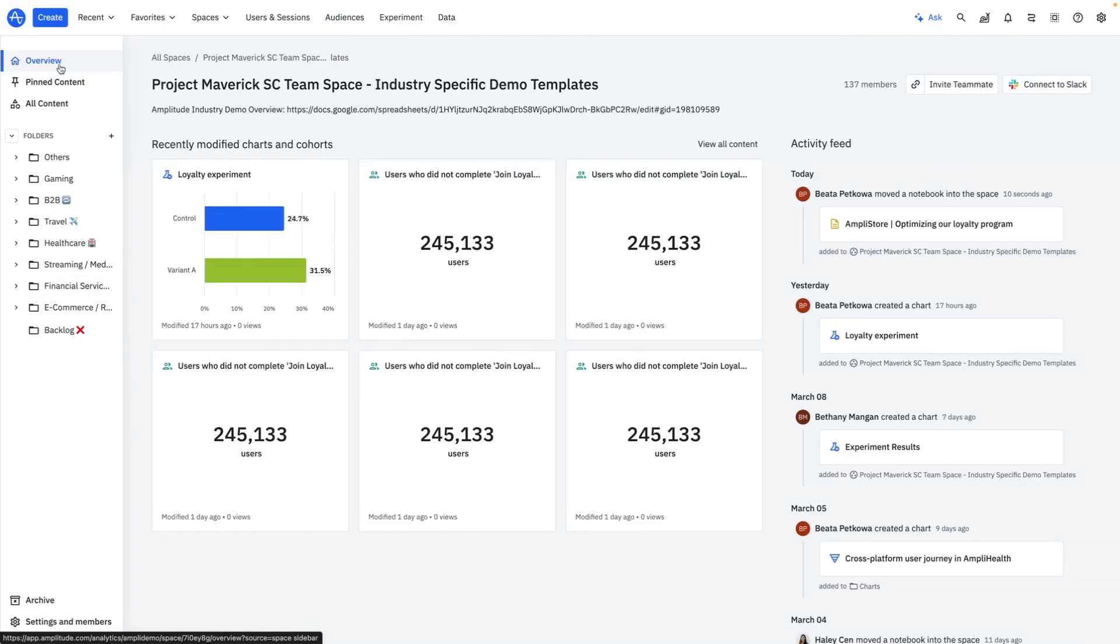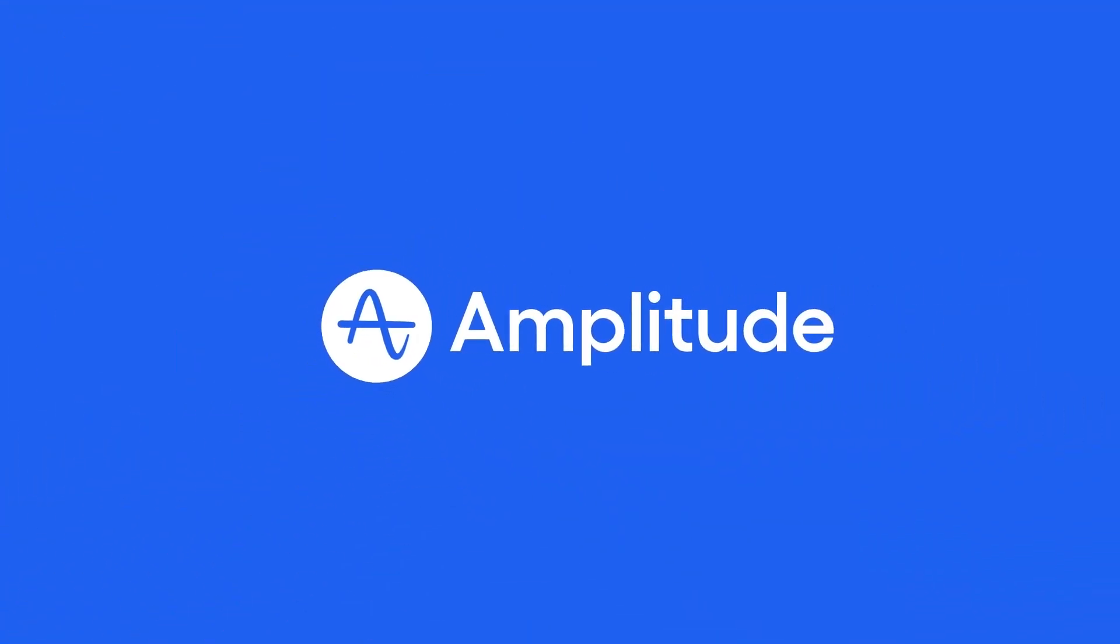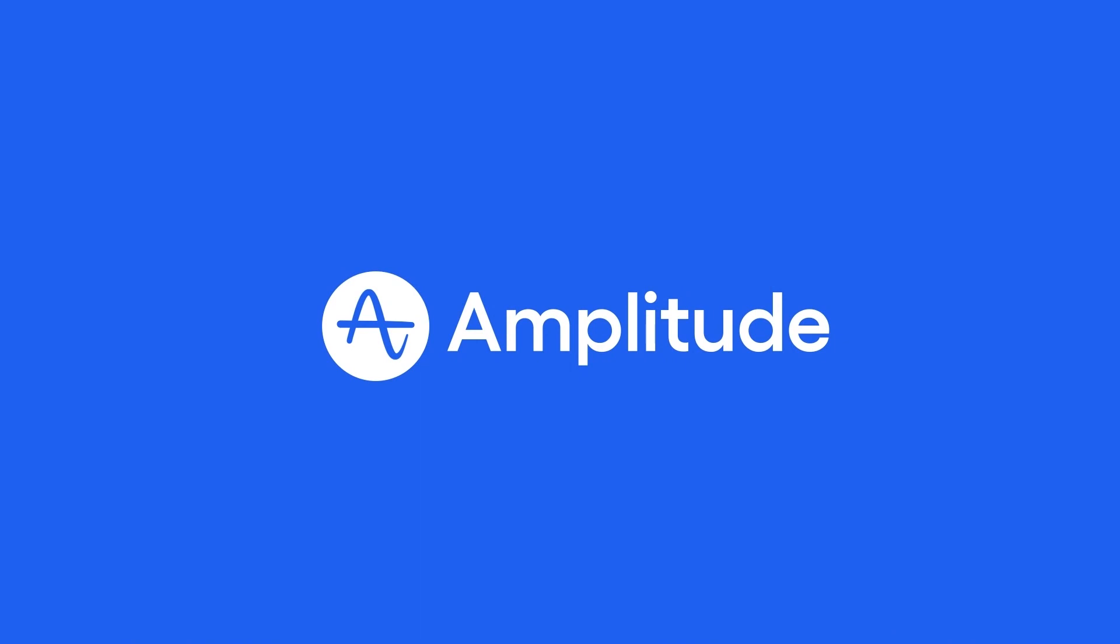Now, you saw it yourself. I found insights on my loyalty program, explored my customer journey, and actioned my learnings with audience segmentation and integrated testing. What impact would Amplitude have on your business?